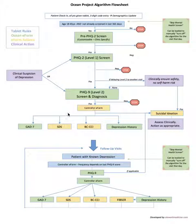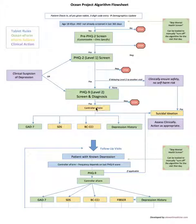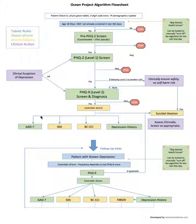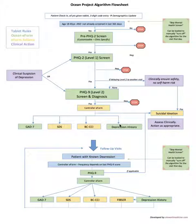Depending on the patient's answers in the PHQ9 certain things will happen. If they are positive for depression it will automatically load a GAD-7 e-form for all of those patients to explore their anxiety level as well. It will also automatically load a general depression history template so you can get some details on how long, what are the stressors and things like that.